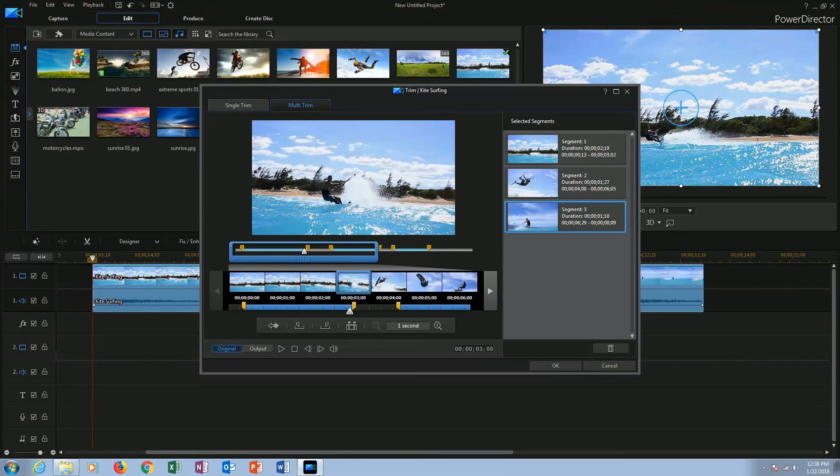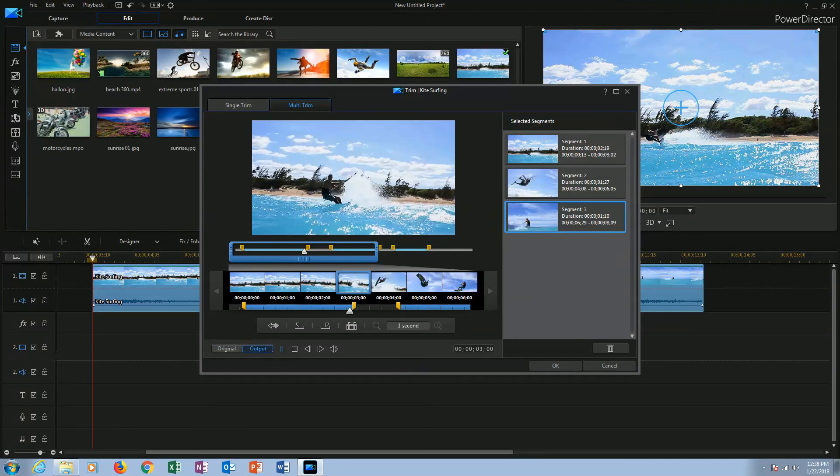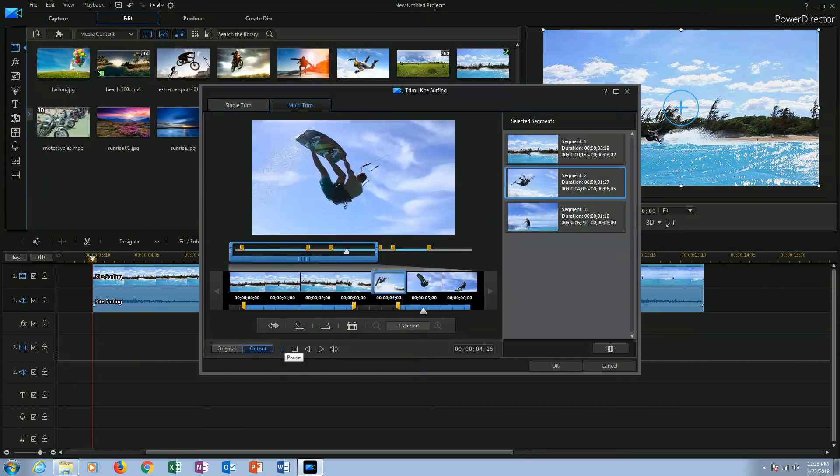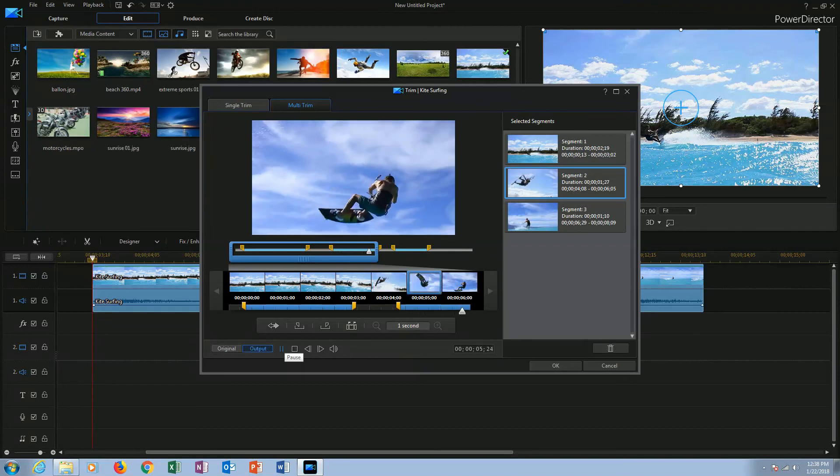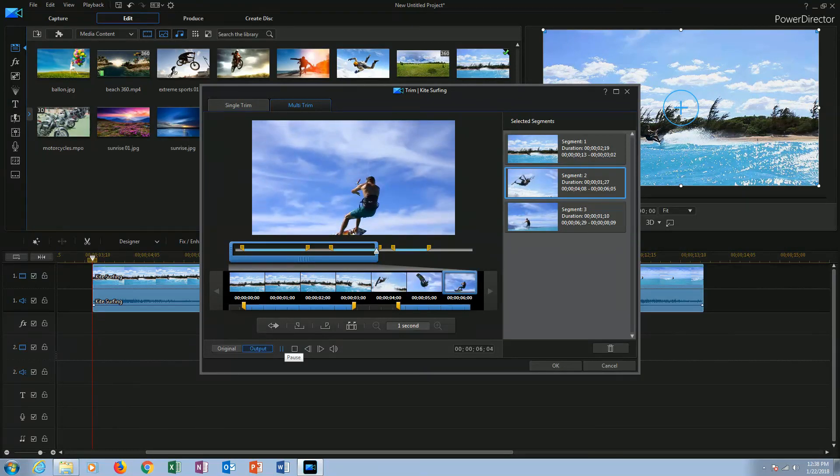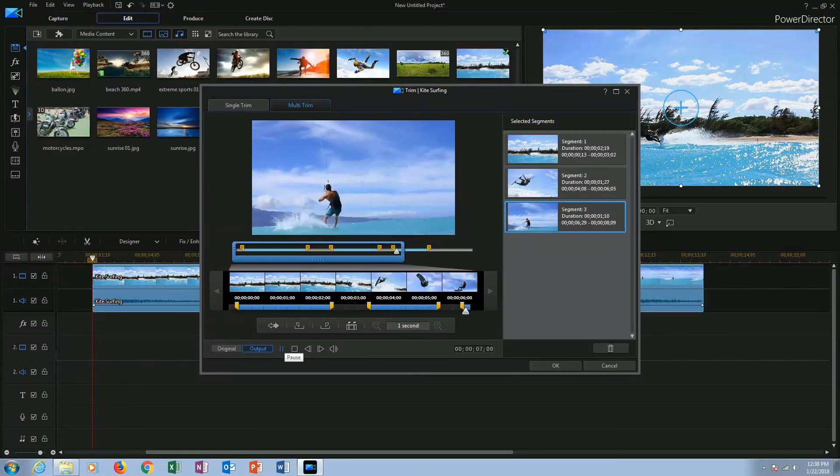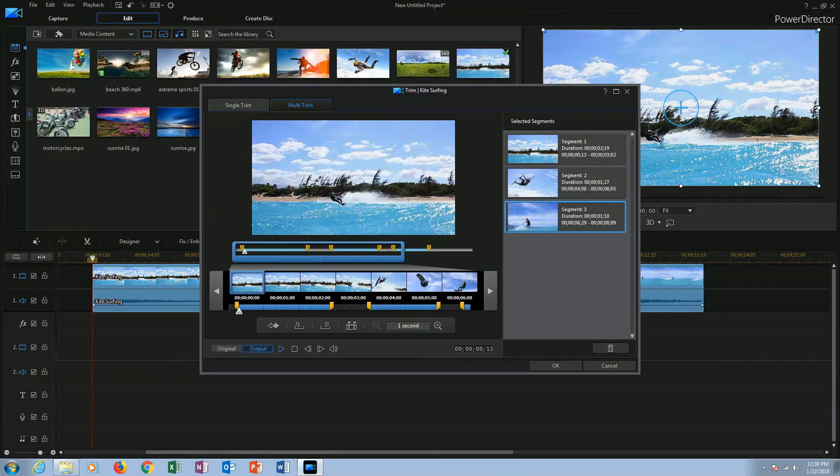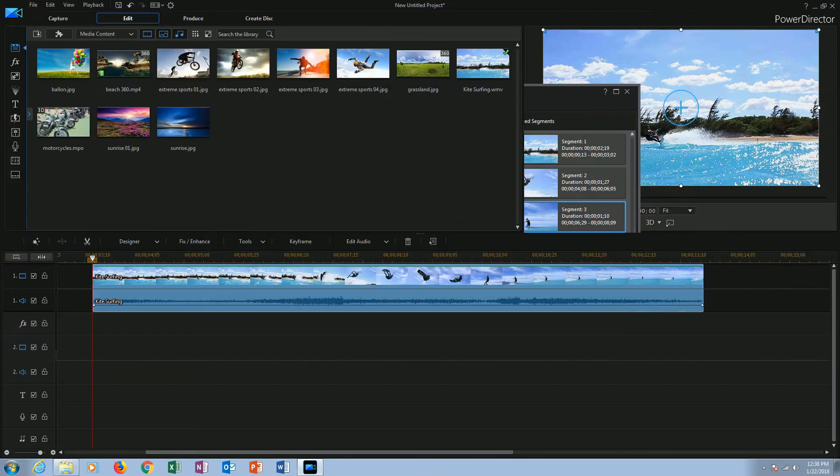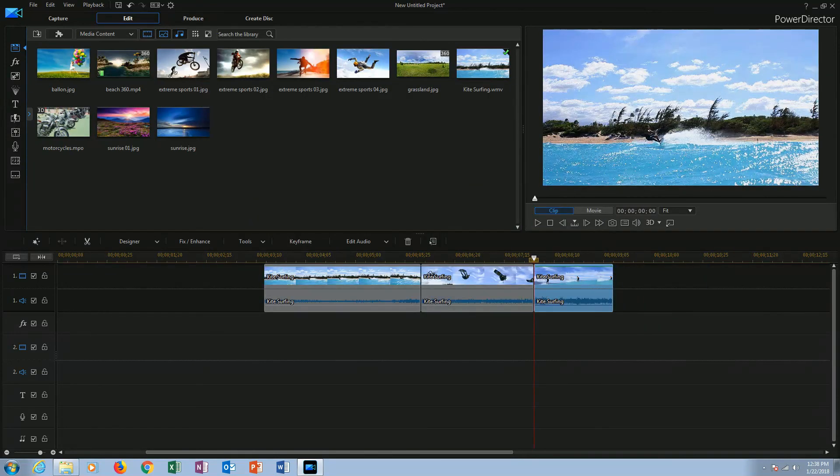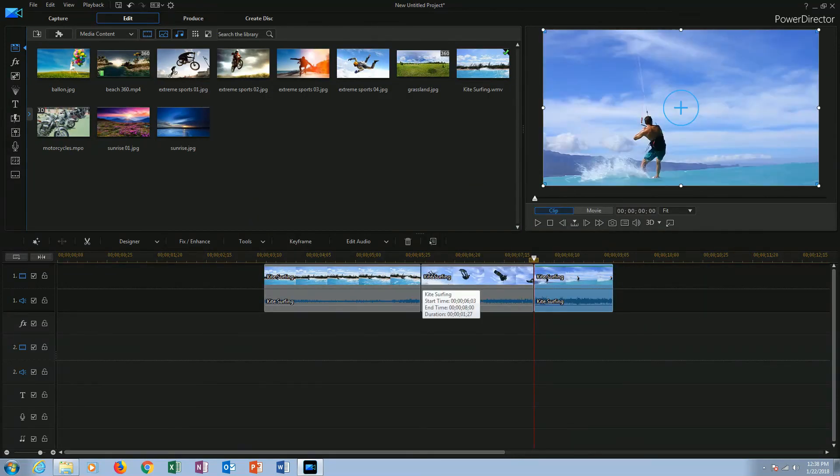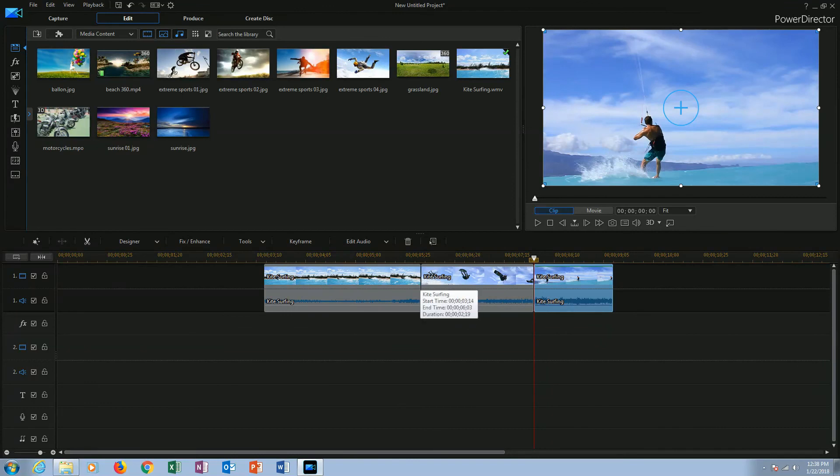Now let's see the preview. When you are ok with the results, click ok button. You can see the segments you have created in the timeline.